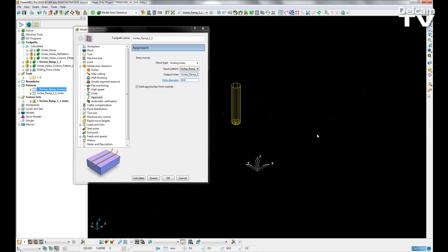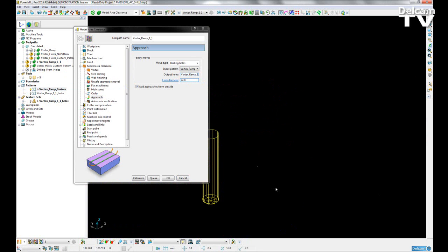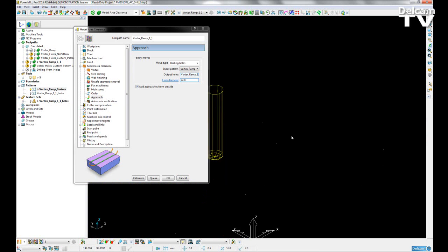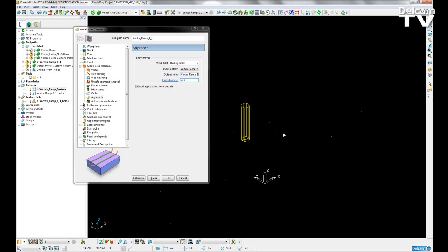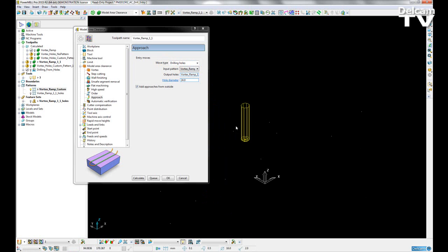you can see that I've created a series of points which are representing the location of my pre-existing holes. By selecting them as my input pattern, PowerMill will output a feature set matching the location of those holes. So I'm just going to go ahead and calculate that now.